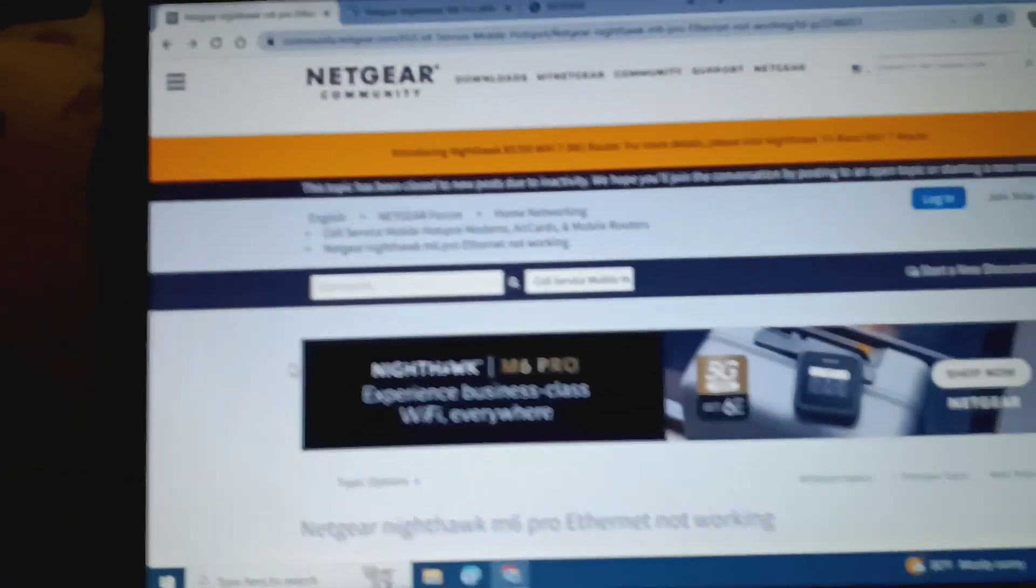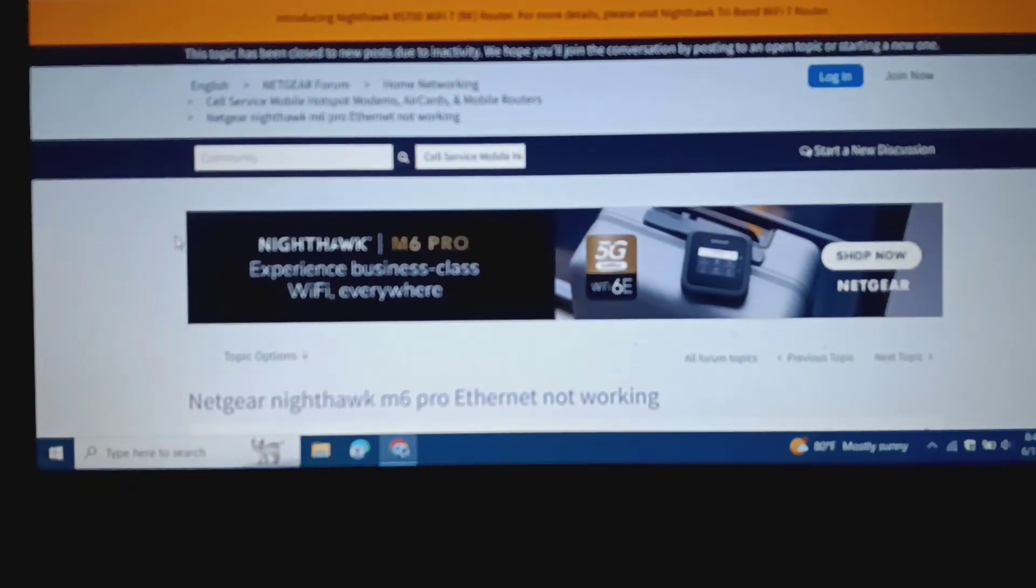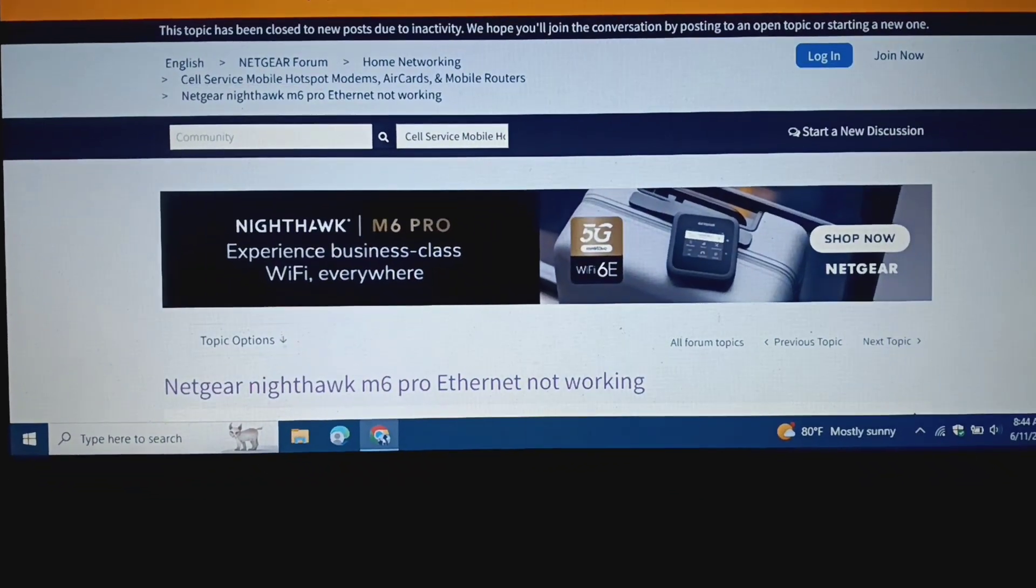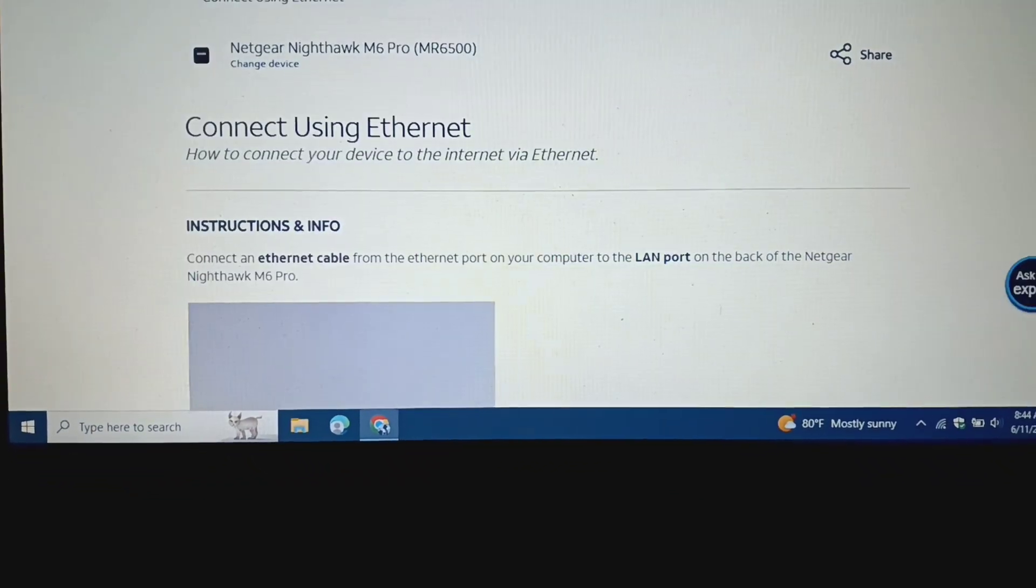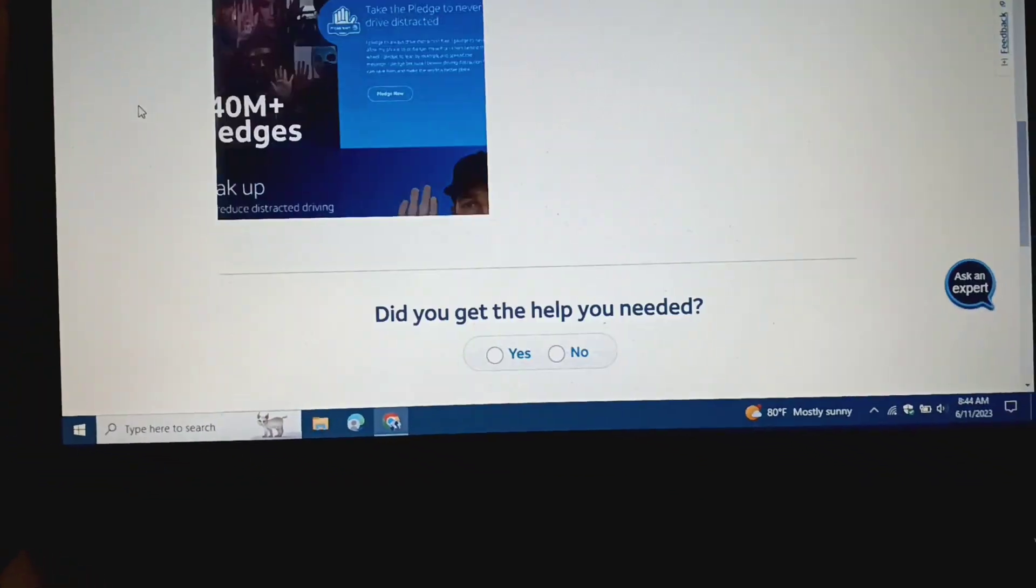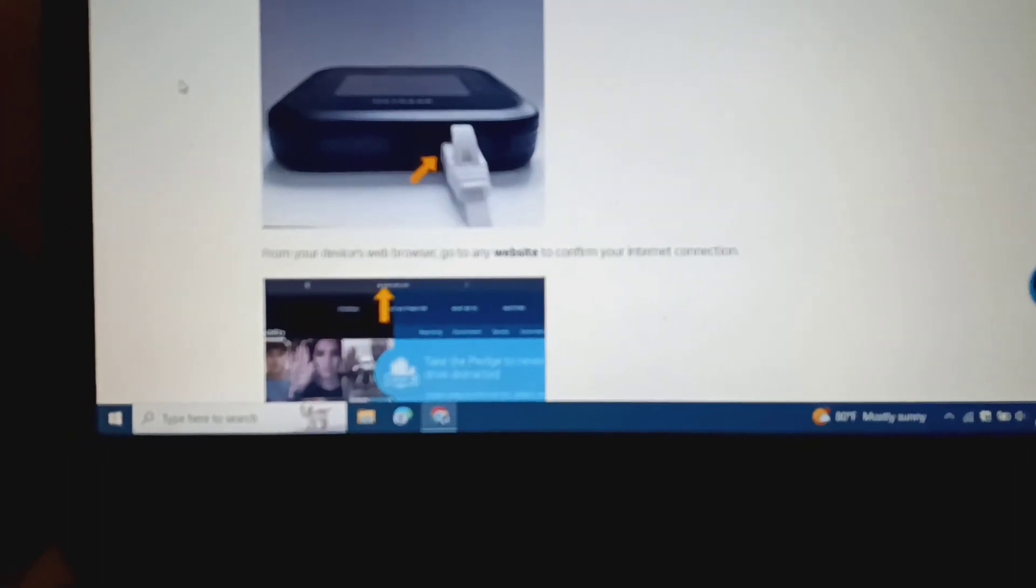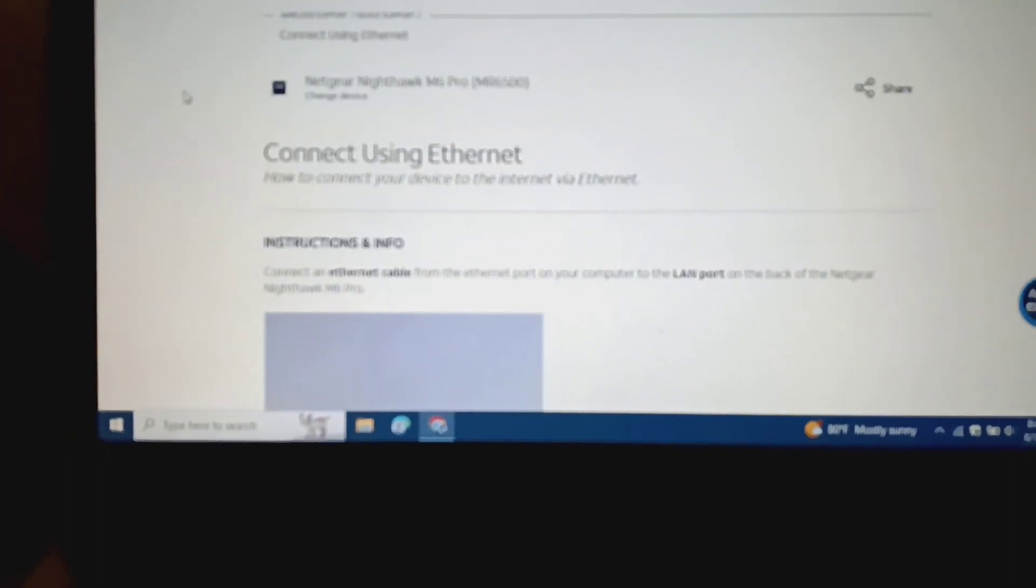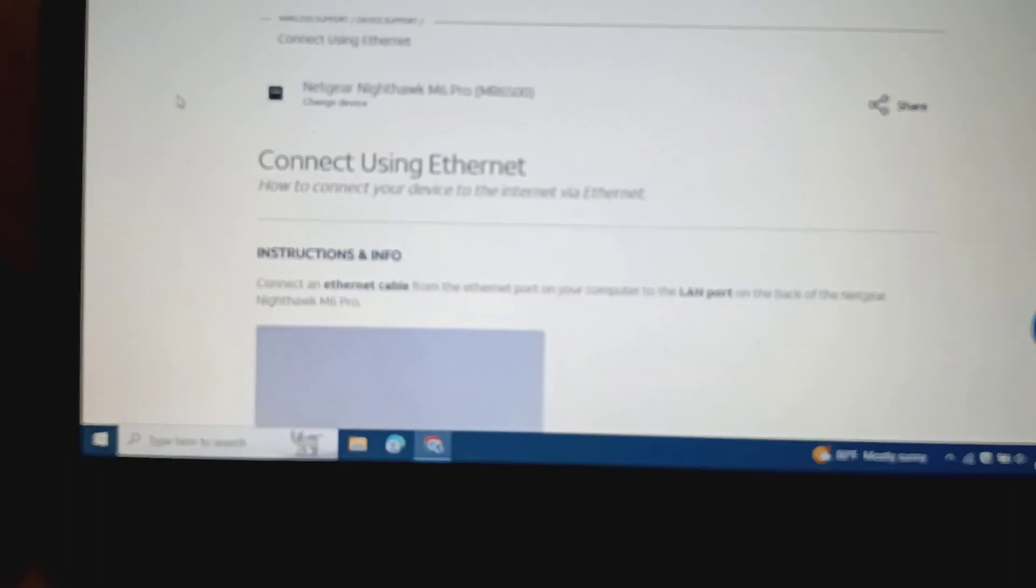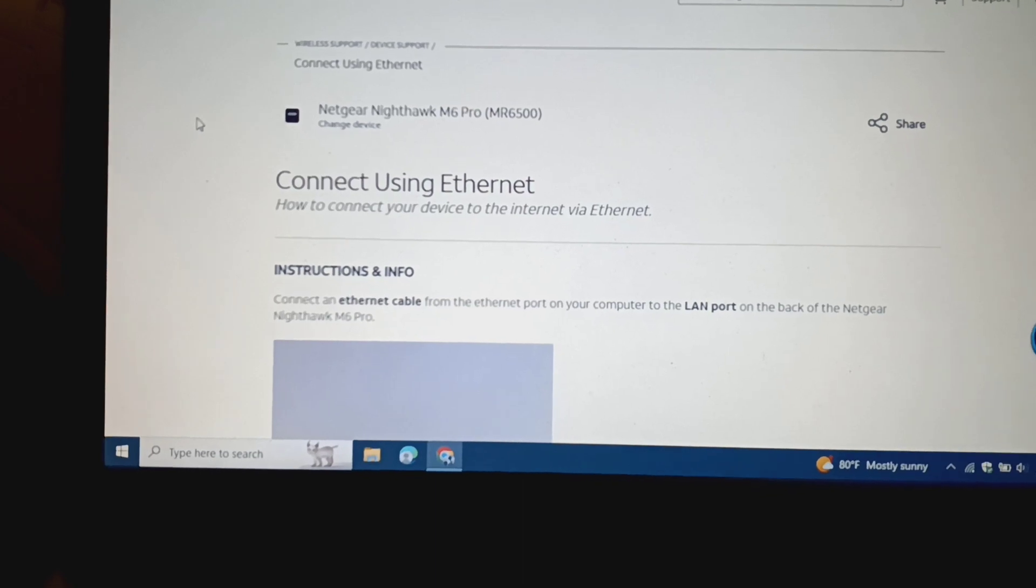So I started searching all over the Internet while on site and I couldn't find anything. And I went to AT&T's site. And if you look at AT&T's site, it just says, hey, just plug in a cable. No problem. I did some searching on YouTube. I didn't find anything.